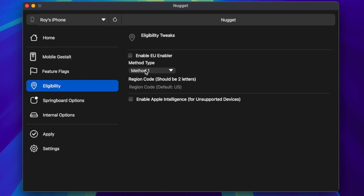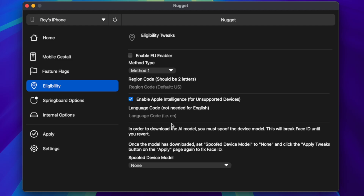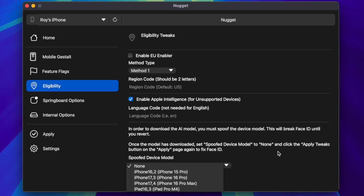Go to the EdgeAbility section, then enable Apple Intelligence for unsupported devices. Then spoof your device model to the iPhone or iPad model you want. If you are using iPhone, please select spoof to an iPhone model.